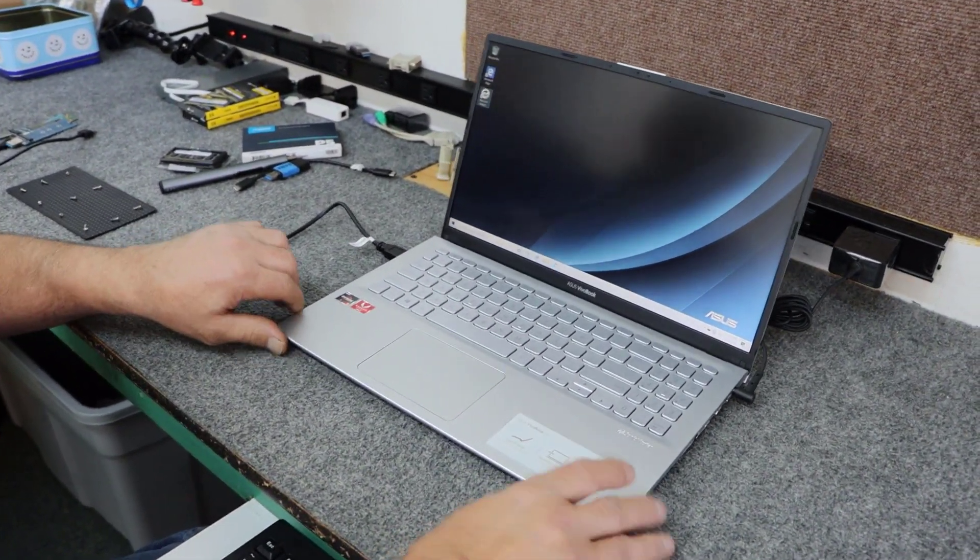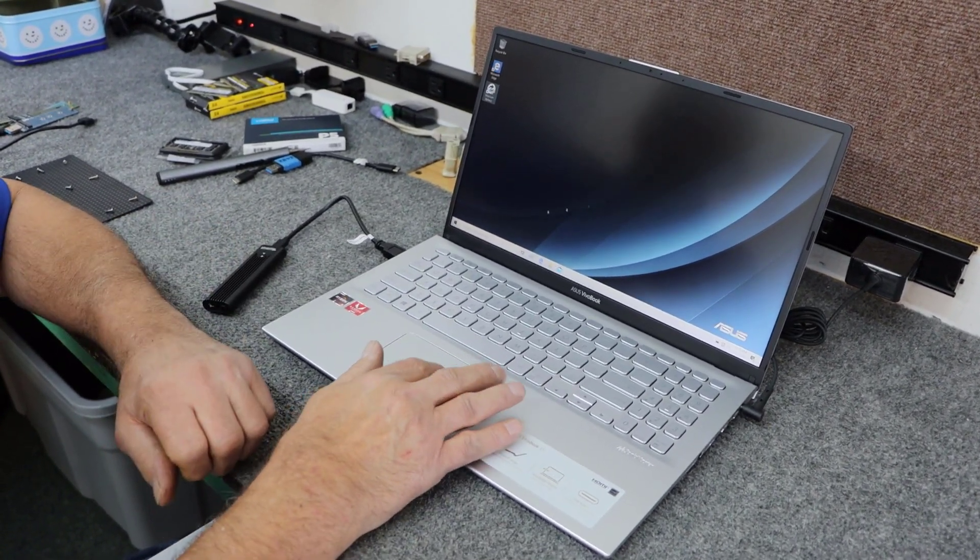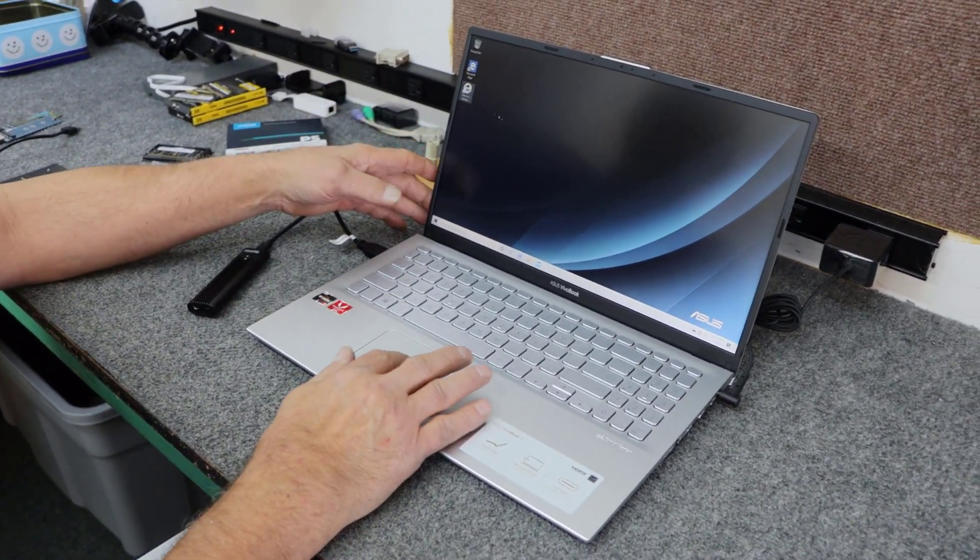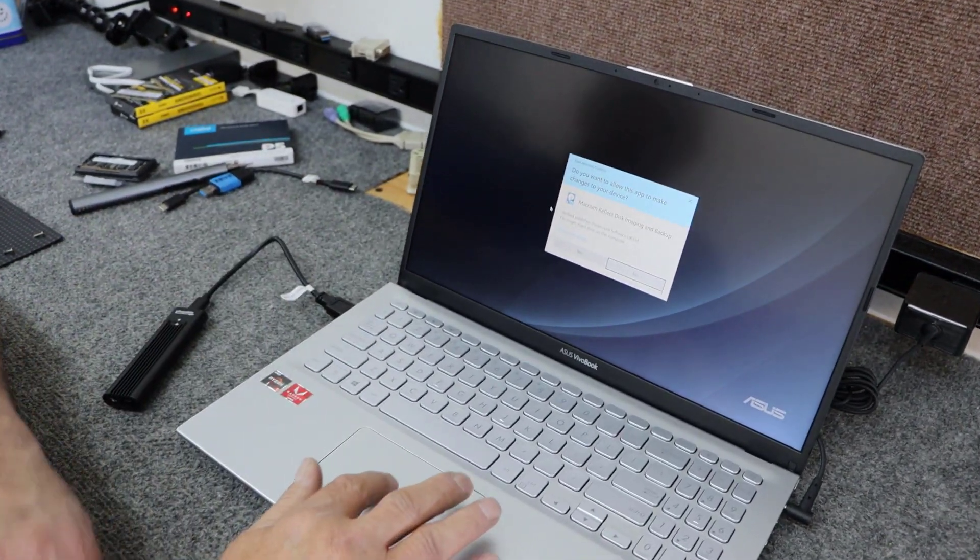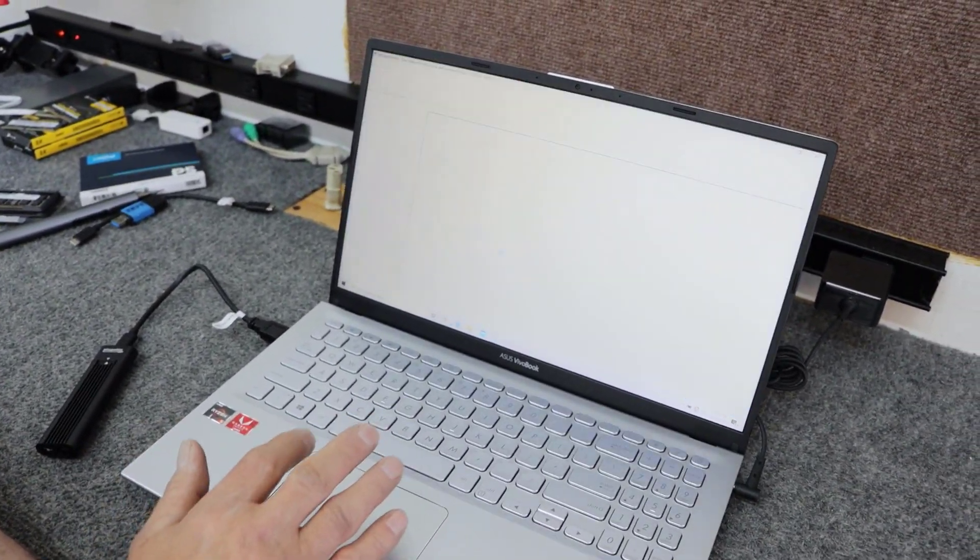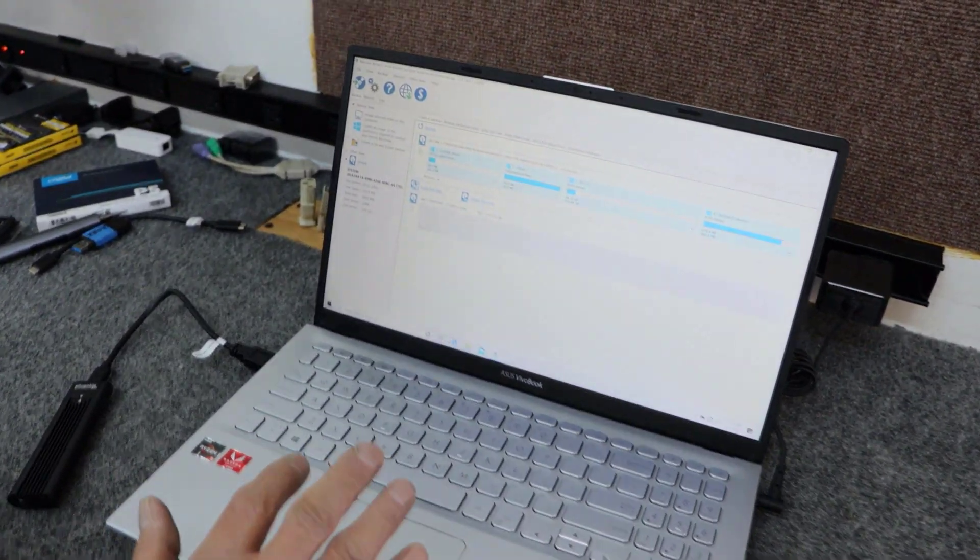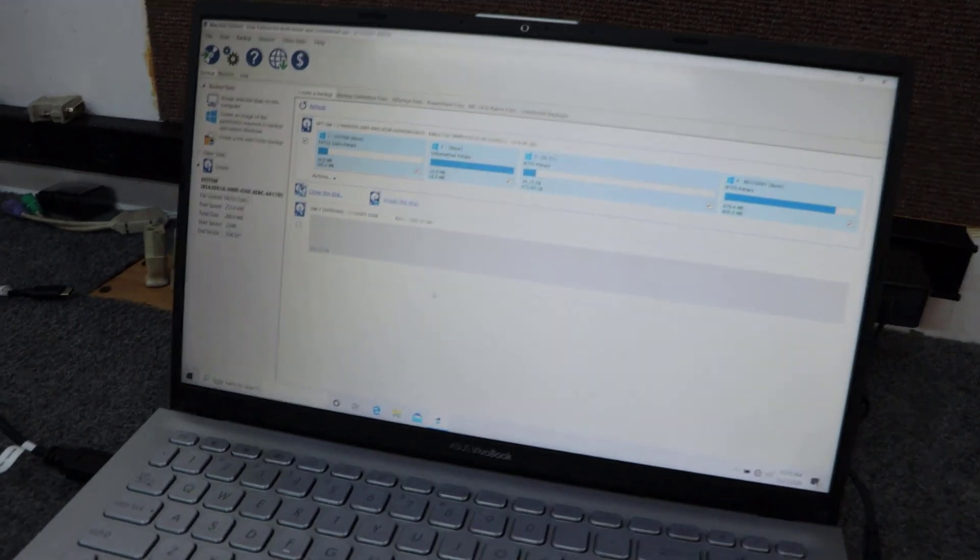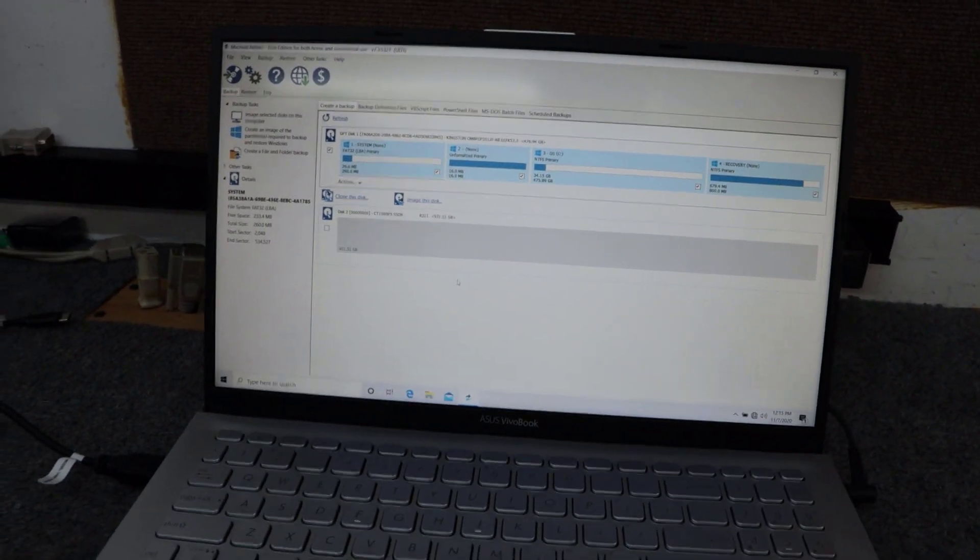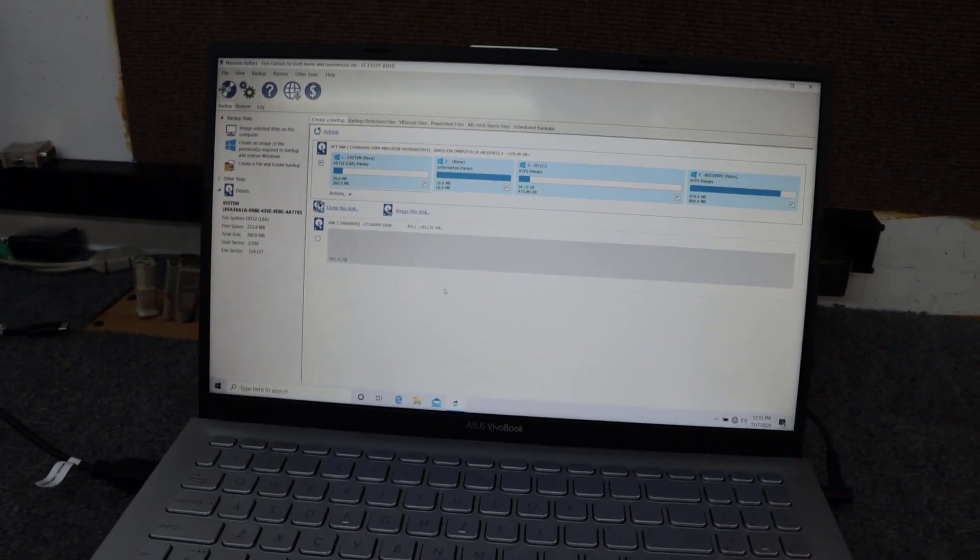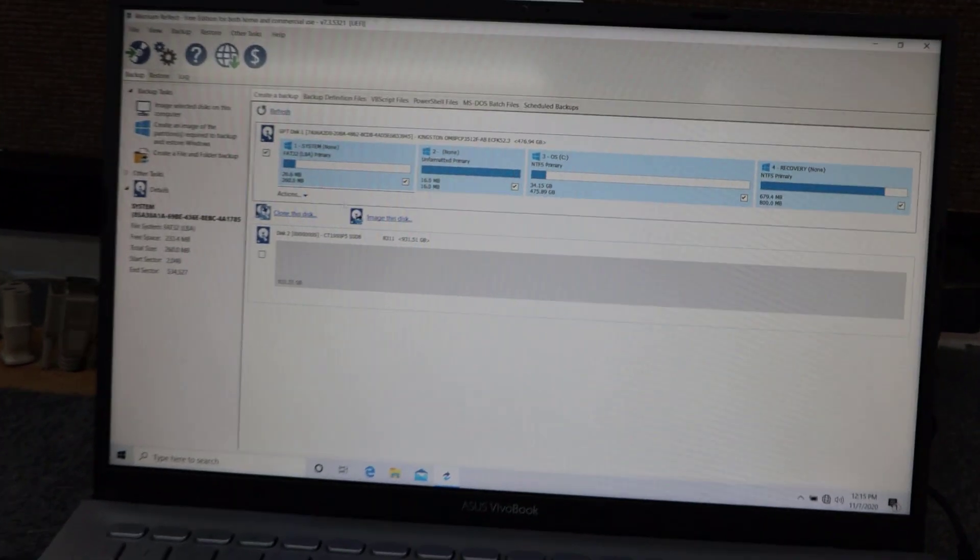And now it recognizes it. So I'm going to get the cloning process started here. So what I'm going to do is open up the program, Macrium Reflect. And during the installation of the program, it'll ask you to register. You can uncheck the box so you don't have to register and you can still go on and use the software.